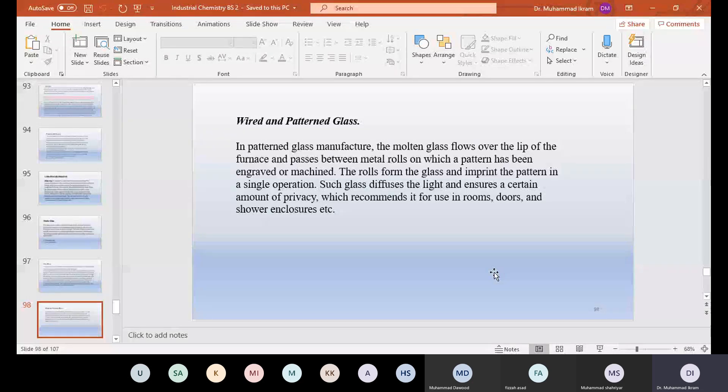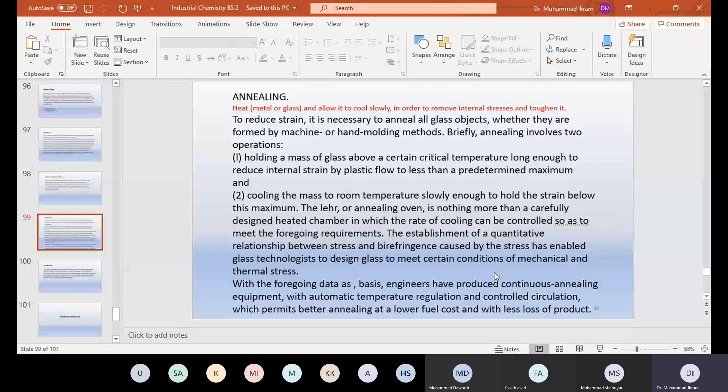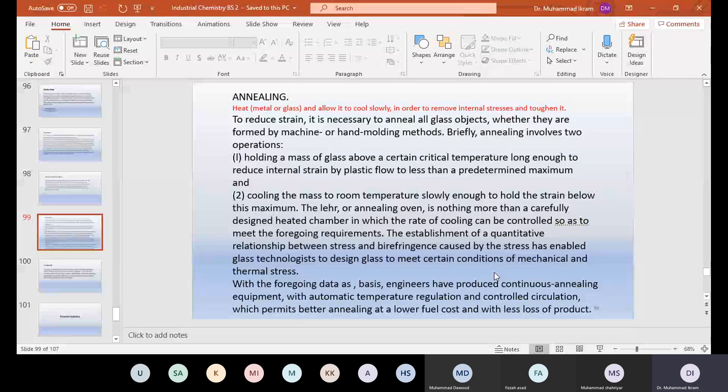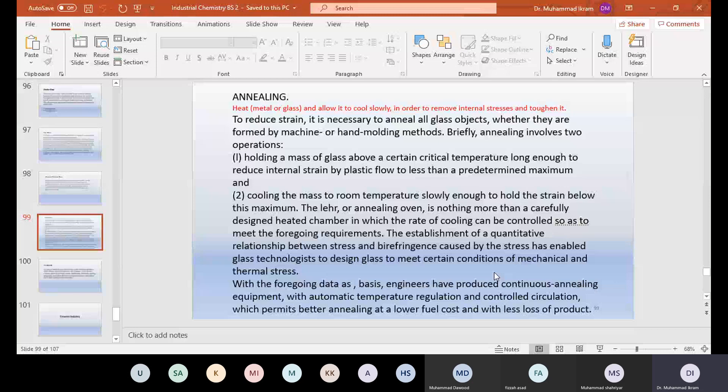Now the next process is annealing. Annealing means heat metal or glass and allow it to cool slowly in order to remove internal stresses and toughen it. To reduce strain, it is necessary to anneal all glass objects, whether they are formed by machine or hand molding methods. Briefly, annealing involves two operations: holding a mass of glass above a certain critical temperature long enough to reduce internal strain by plastic flow to less than a predetermined maximum.